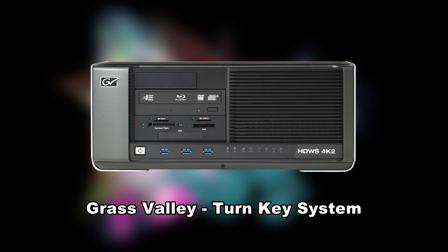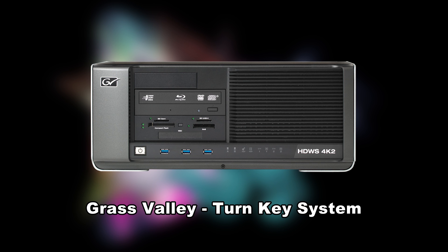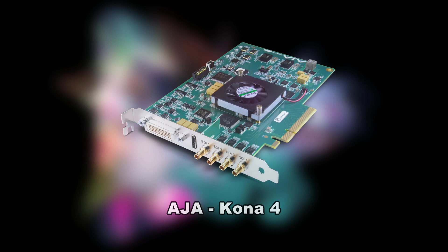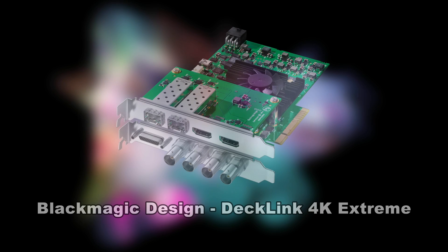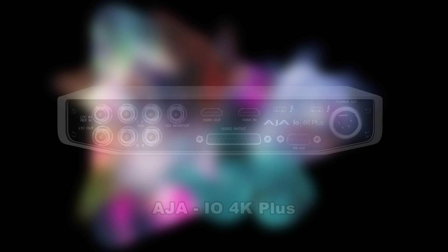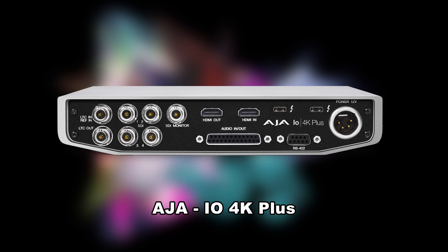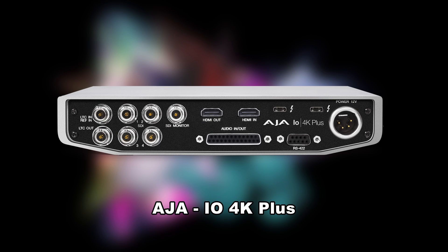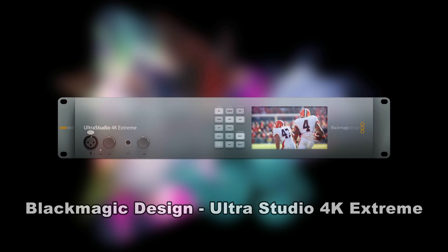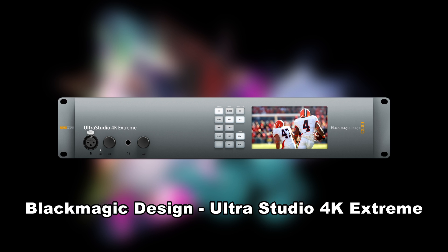Until now, it was only possible to view a UHD 50/60p project via HDMI or SDI through expensive Grass Valley systems. With EDIUS 9, this is now possible with any I/O box from AJA or Blackmagic Design that supports UHD 50/60p. This way, you can already preview your video when editing in full quality. Please note, however, that this feature is only available in EDIUS 9 Workgroup.